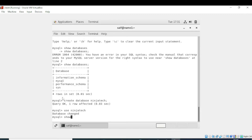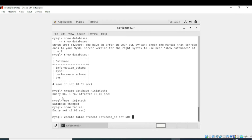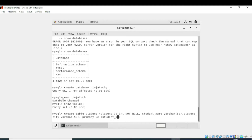I will write 'show tables' — it shows there are no tables yet because we haven't created any. Now we will create a table by writing 'create table student'. Student is the entity. The attributes will be: student_id in integer format NOT NULL, student_name in varchar with a maximum of 50 characters, and the primary key is student_id.